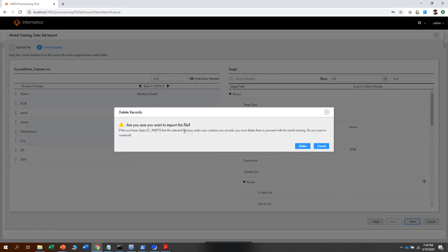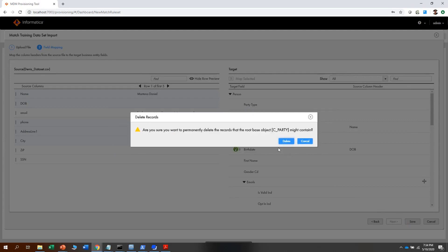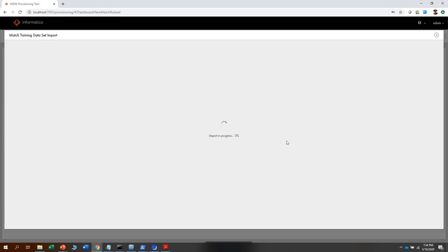At this step, the system will indicate if there is any data that will be removed. You click on delete, the system again prompts you to confirm deleting all the data, you click on delete again, and the import process runs to delete all existing data and import the file content.